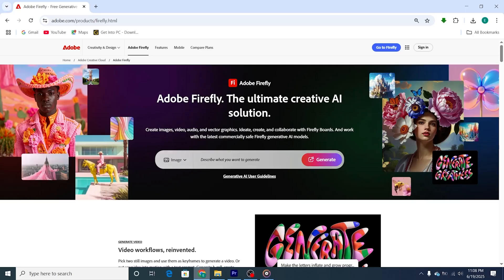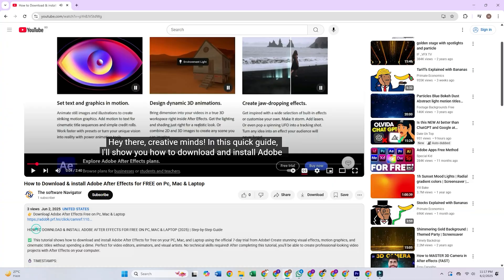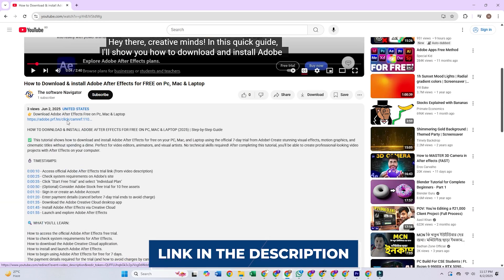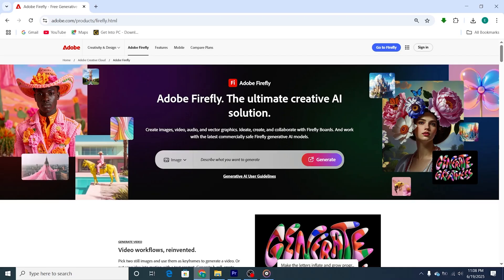Accessing Adobe Firefly, link in description. Just click the link in the description to head directly to Adobe Firefly's official page and follow along with me step by step.